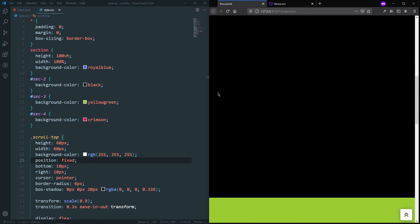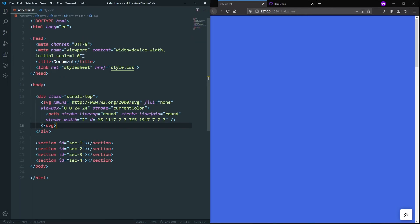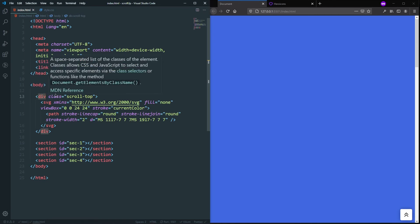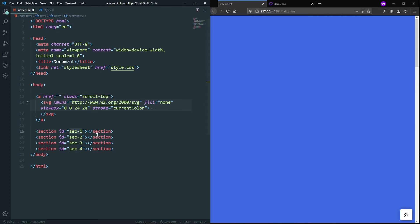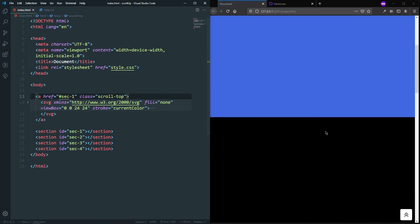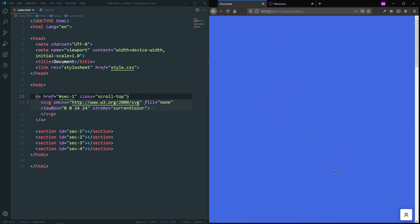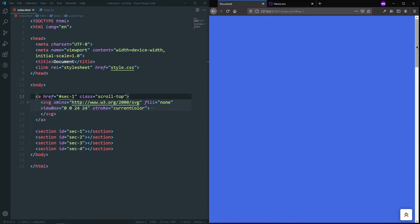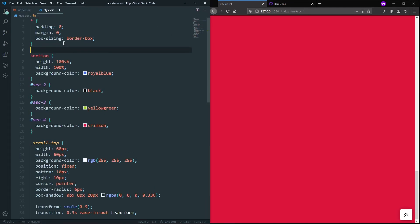Right now clicking the button doesn't work. We can make it functional in two ways — I'll show both. First, in our HTML, we can change this div to an anchor tag. Now we have an opening and closing anchor tag. We can use href and link it to the top section — the section with id sec-one. If I scroll down and click the button, it's working!